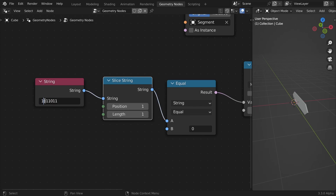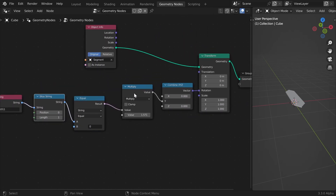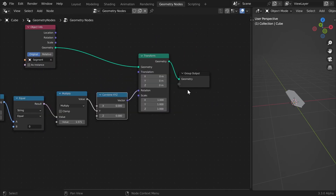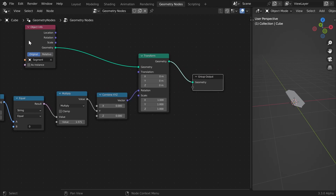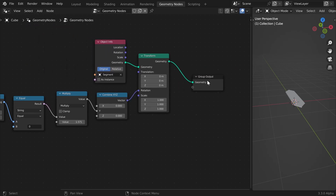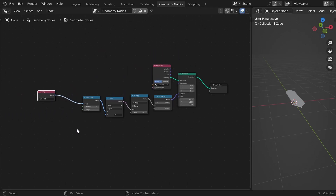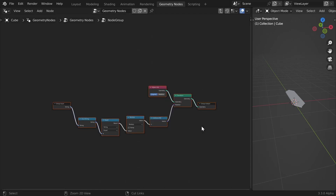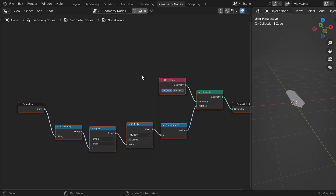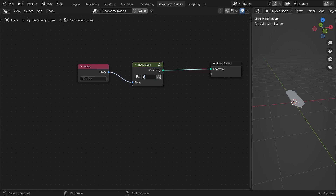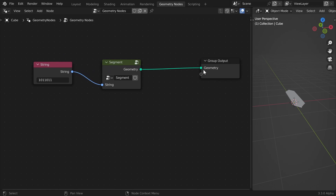Now when we go through the bits we can see that position one — the second bit — is zero, and it's changing depending on the position. This segment is almost complete; we'll do something more in the future but for now it's great. So we can just group it — select all of these nodes and hit Ctrl+G. To go out of the group you just hit Tab. We can call this node group 'segment'.